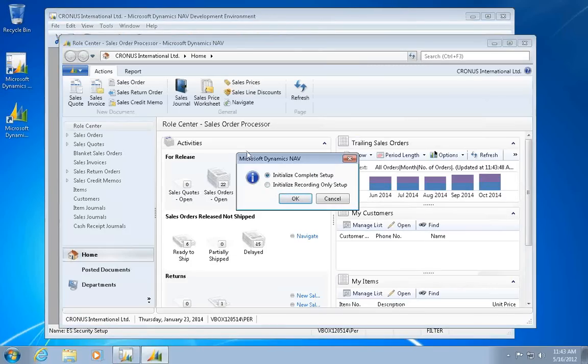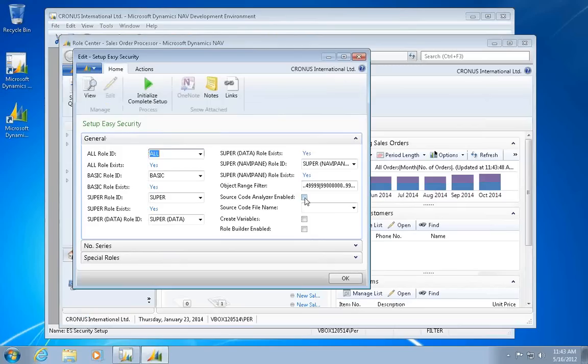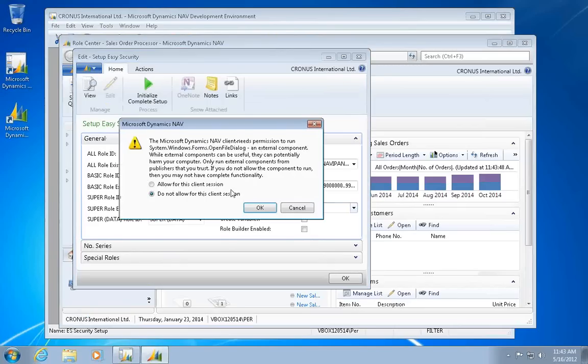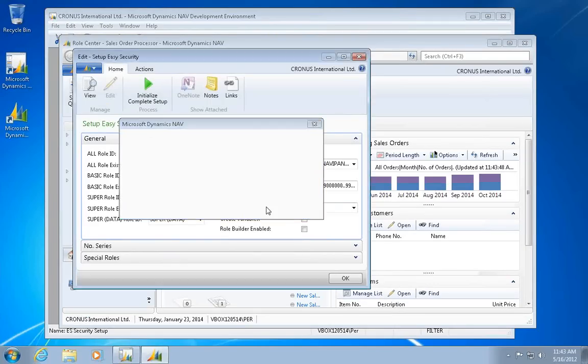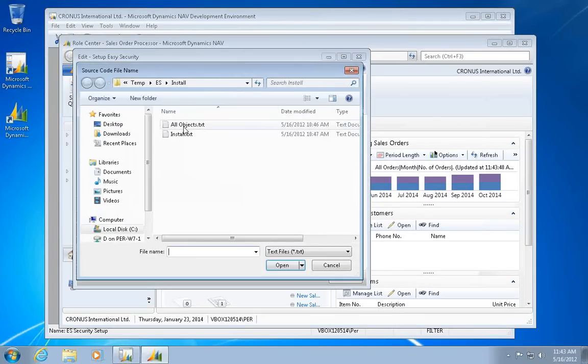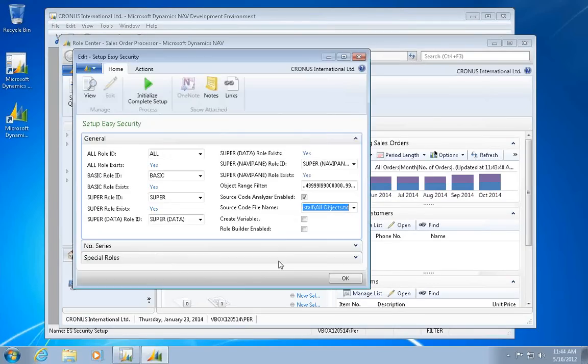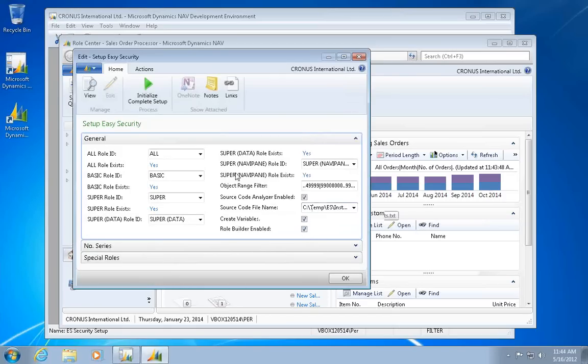So it now launches my wizard here for installation. I need to put in a few pieces of information in here. I already exported all the objects, so it's a little cheating here, but there's no reason to sit and wait a minute for that one.